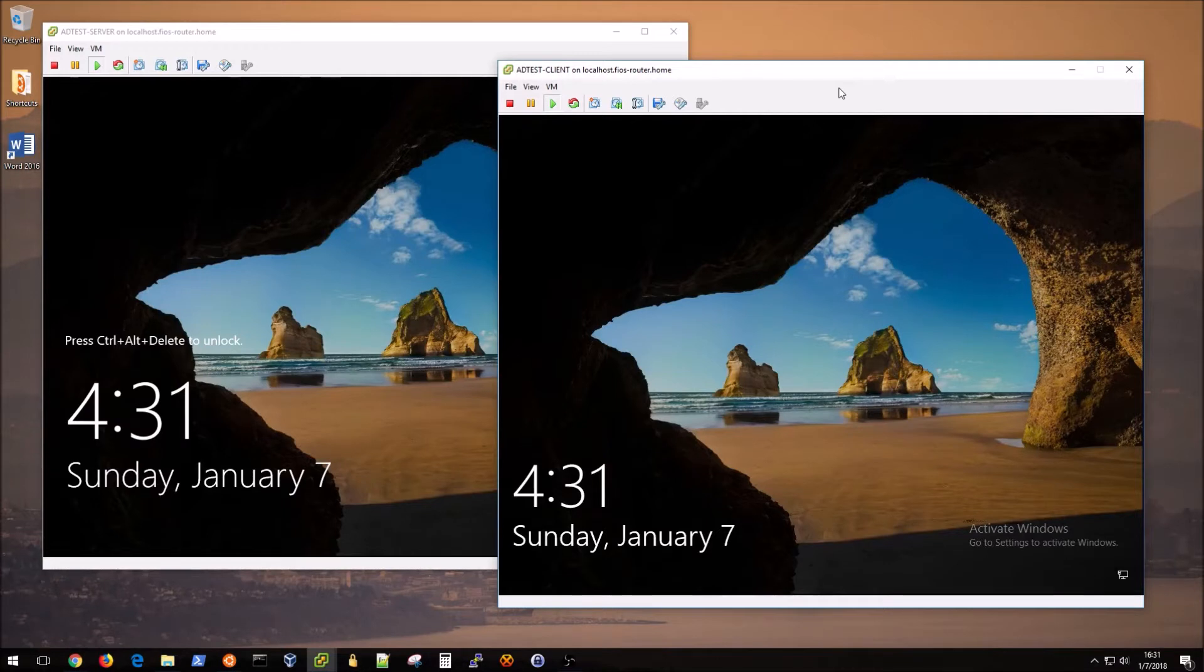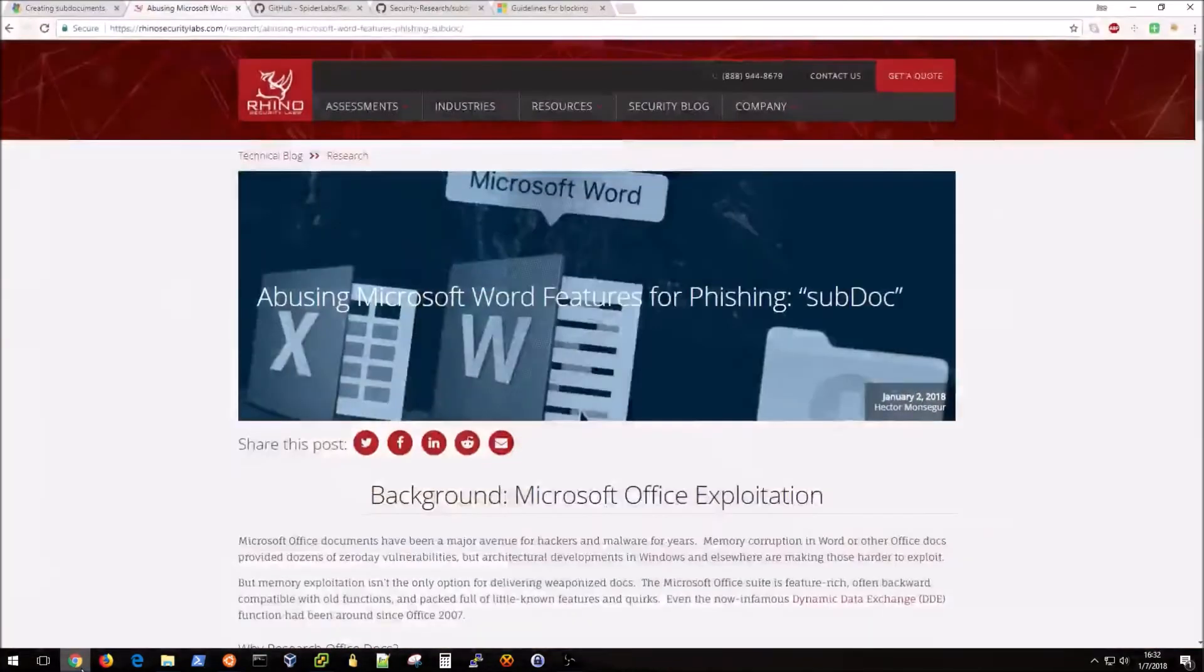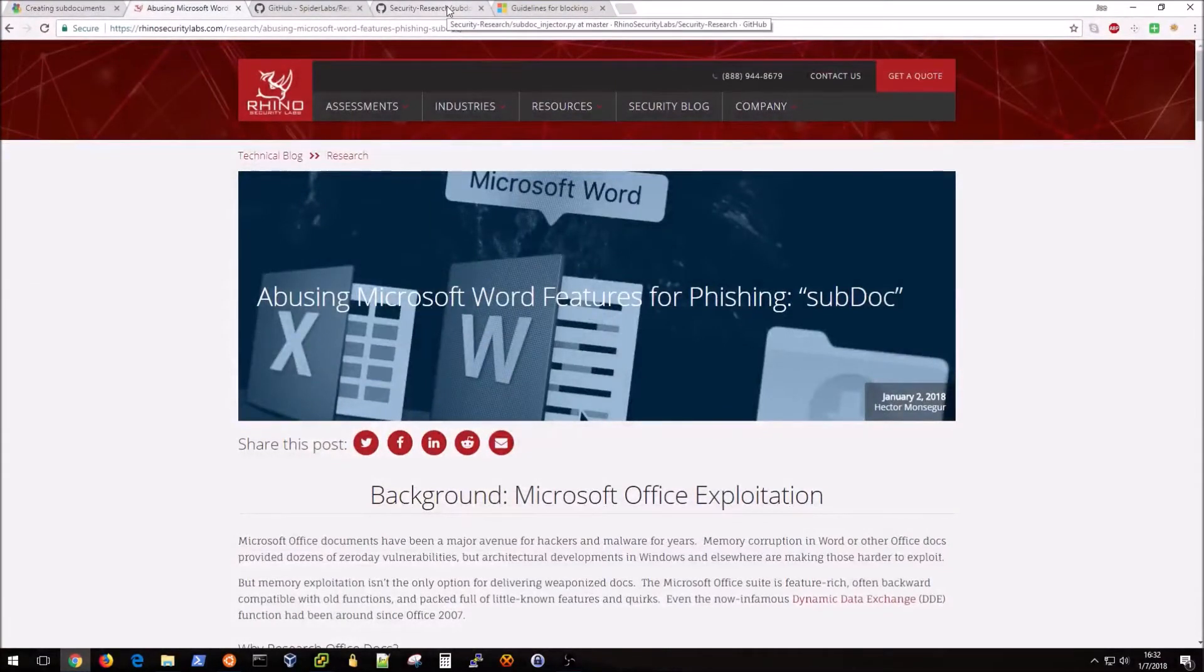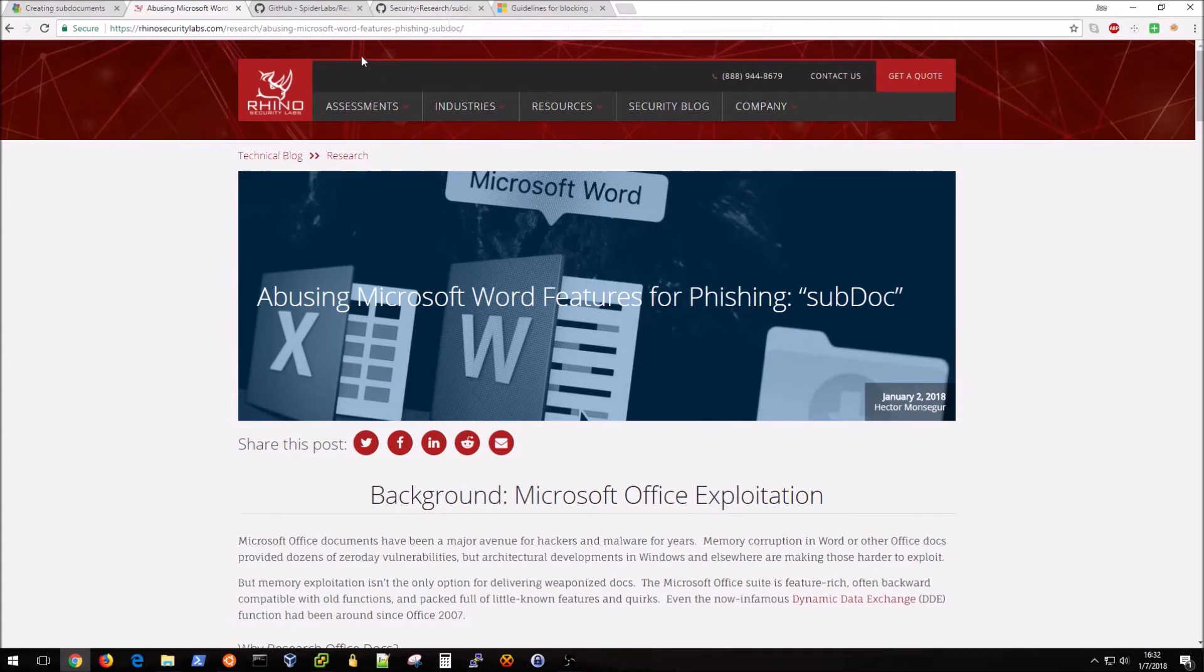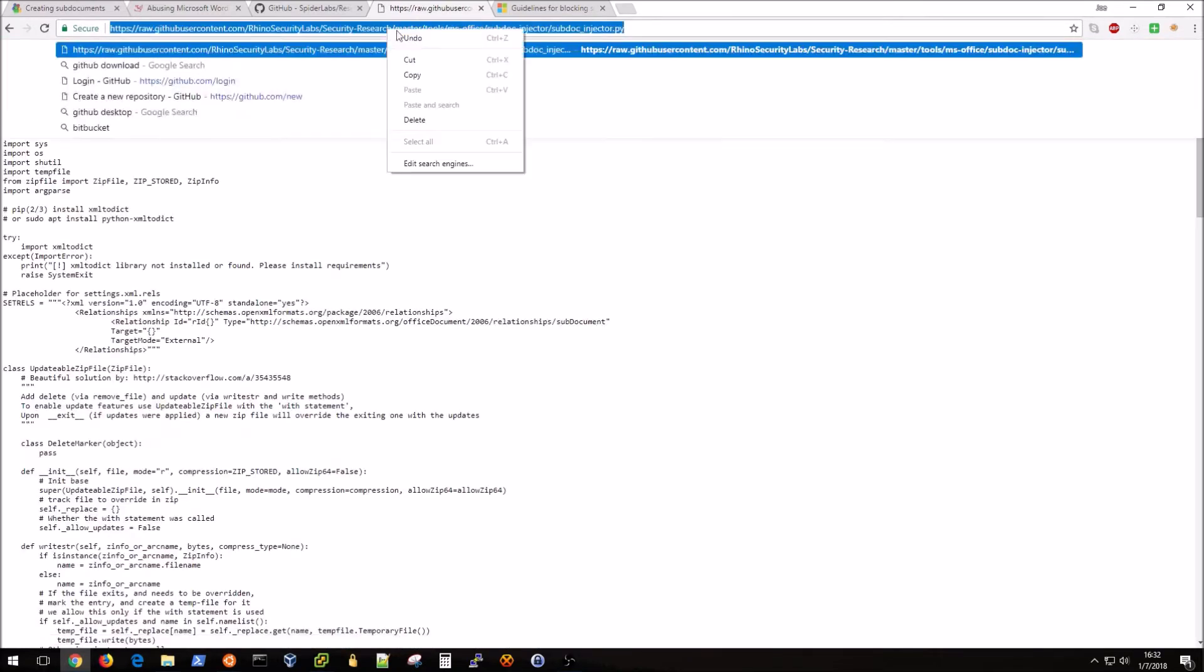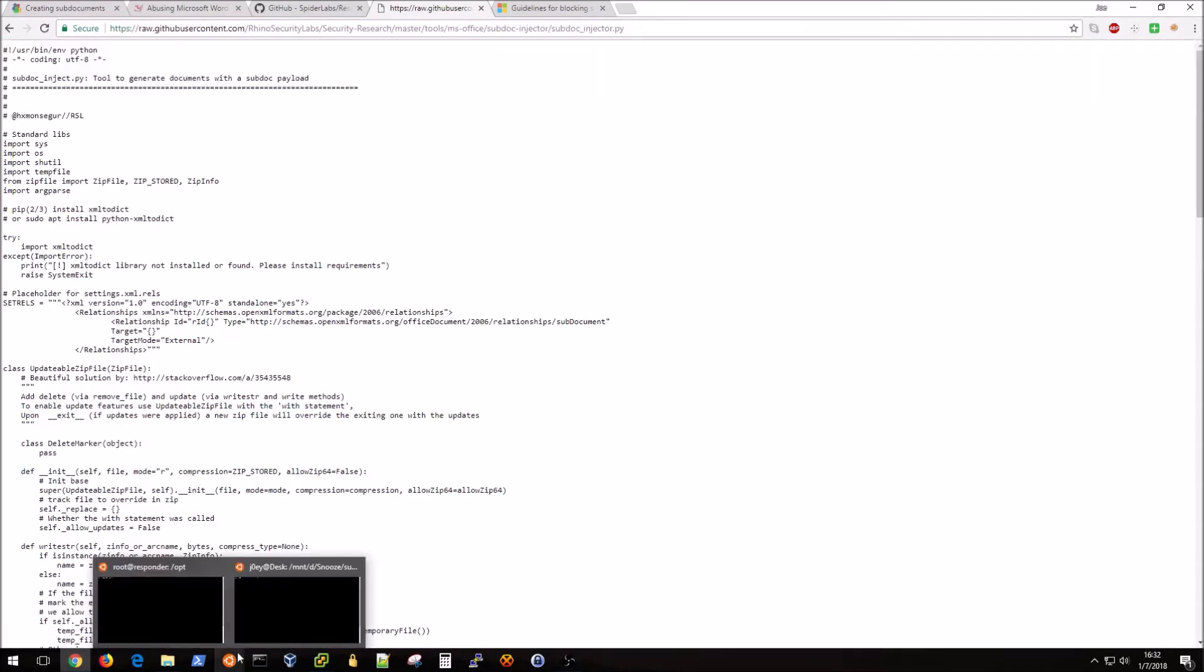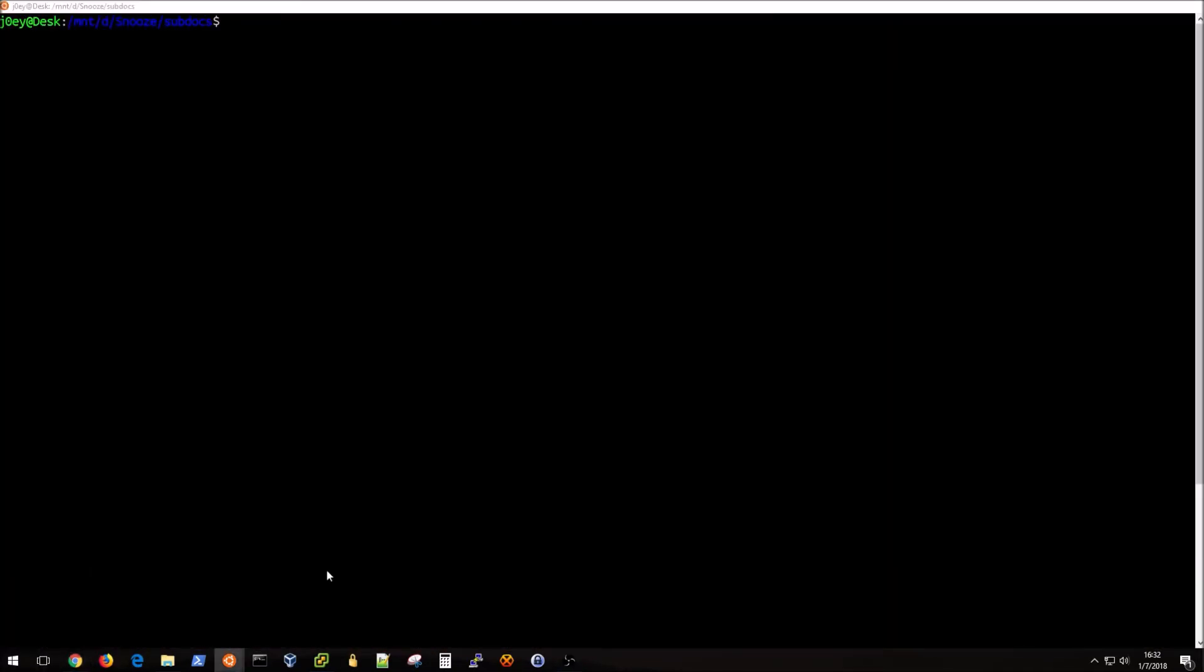In order for us to start our attack, this is going to be basically our target. What I'm going to want to do first is I need to grab a specific tool, and that is part of the proof of concept code on the Rhino Security Labs GitHub. That can be found here and I'm going to view this in raw and then download this to my sub docs folder.